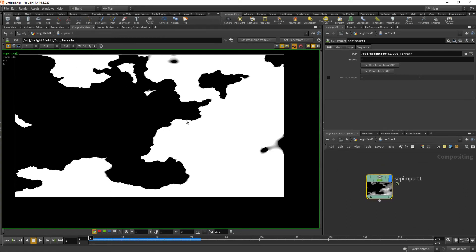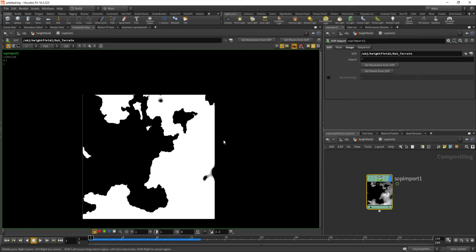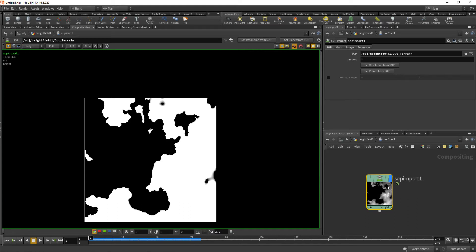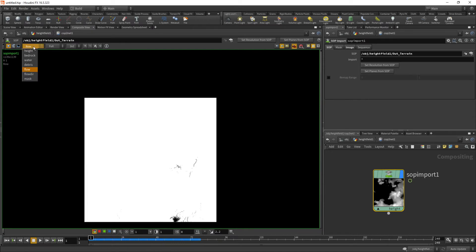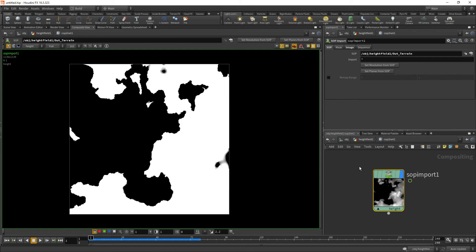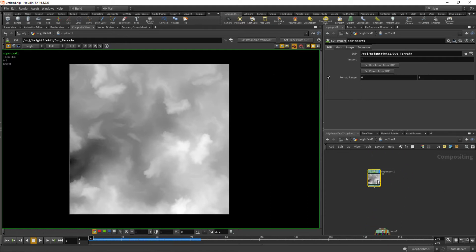It doesn't look very correct, and there are a couple things we want to do to set this up. First we want to set the resolution from the SOP network — this sets the resolution of this image to 1139, which is what we had before. We also want to set planes, because the compositing setup works on image planes, and we can see all the different planes now populate here. We'll be bouncing back and forth between water, debris, flow — they even still have that mask from the slump node, which is super cool. The last thing we want to do is remap everything to zero to one, which lets us work with consistent stuff for ramping and creating gradient textures.